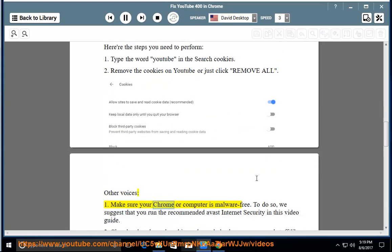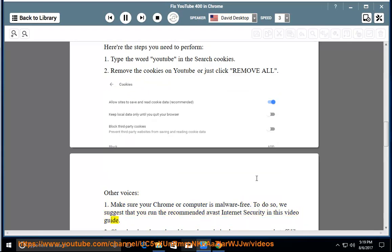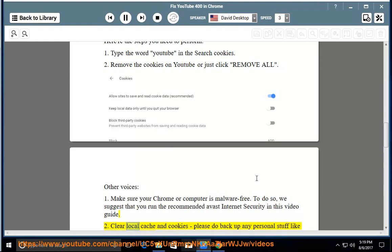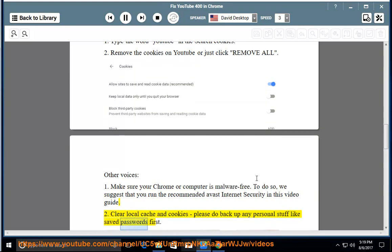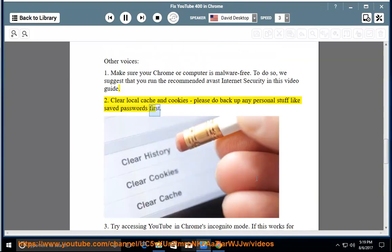Other voices: 1. Make sure your Chrome or computer is malware free. To do so, we suggest that you run the recommended Avast internet security in this video guide. 2. Clear local cache and cookies. Please do backup any personal stuff like saved passwords first.